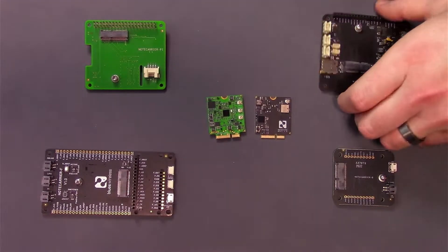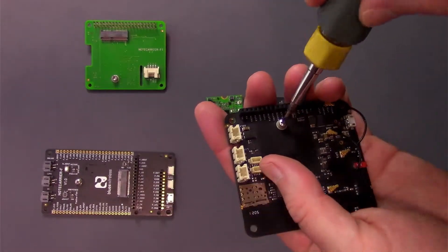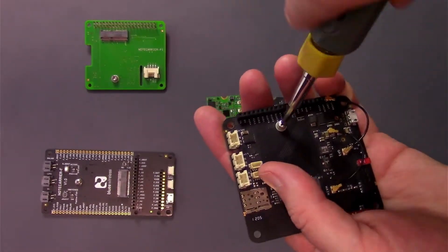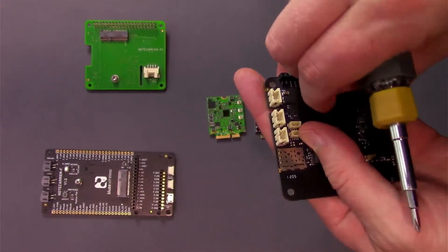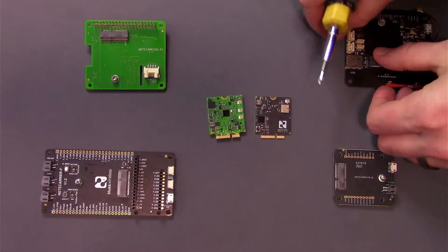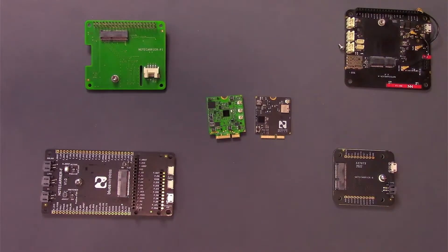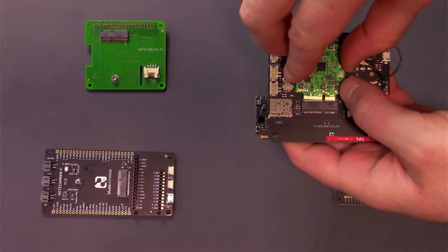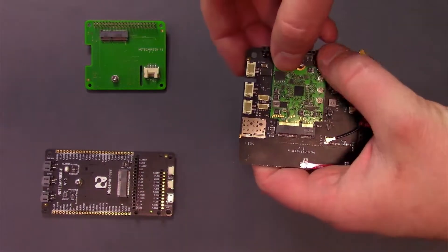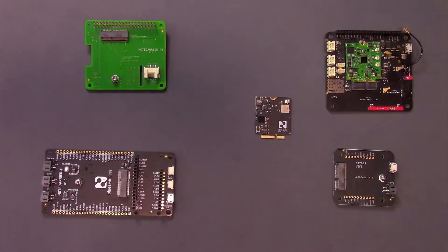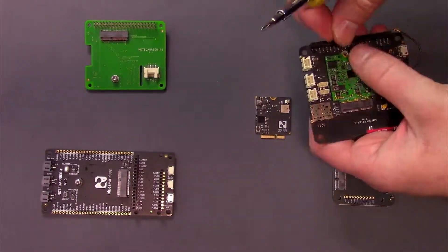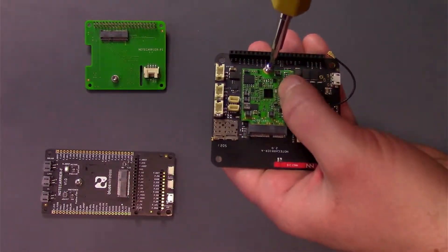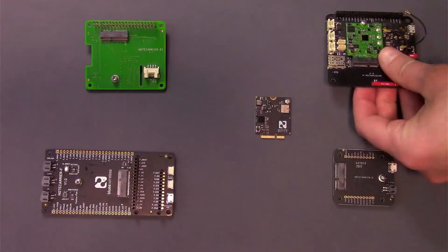Regardless of which Notecard you have, as a first step, you'll want to take your Notecard and remove the screw from the mounting receptacle using a Phillips screwdriver. Next, take your Notecard and insert it into the Notecard's M.2 edge connector. When you're done, secure the Notecard by reattaching the screw with a Phillips screwdriver.